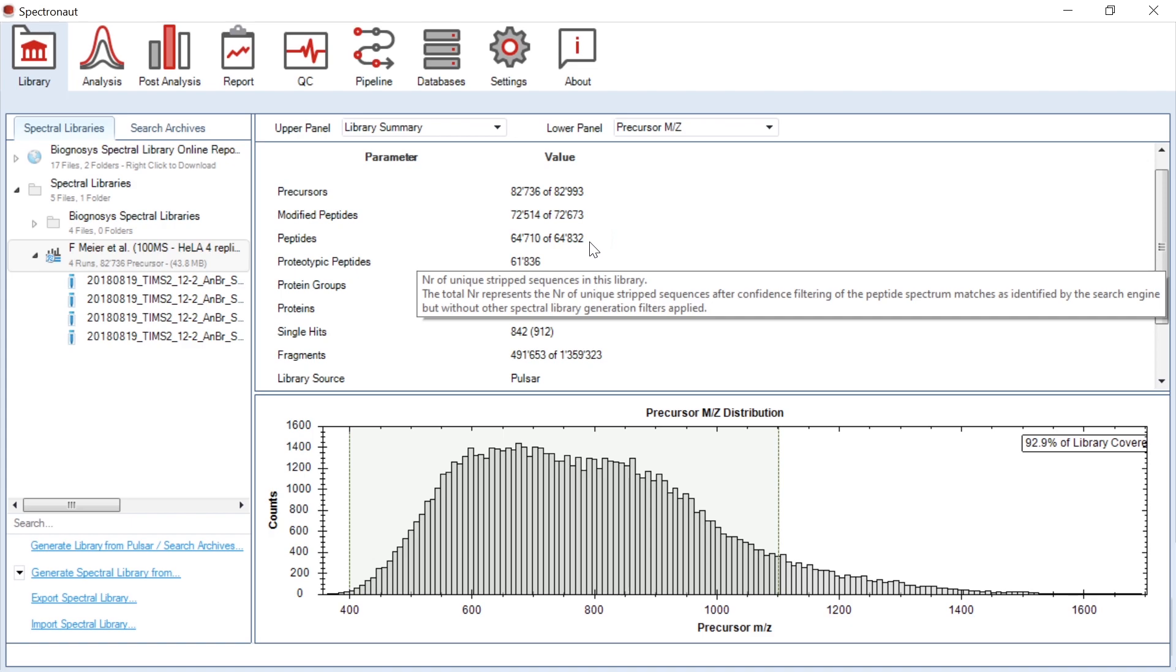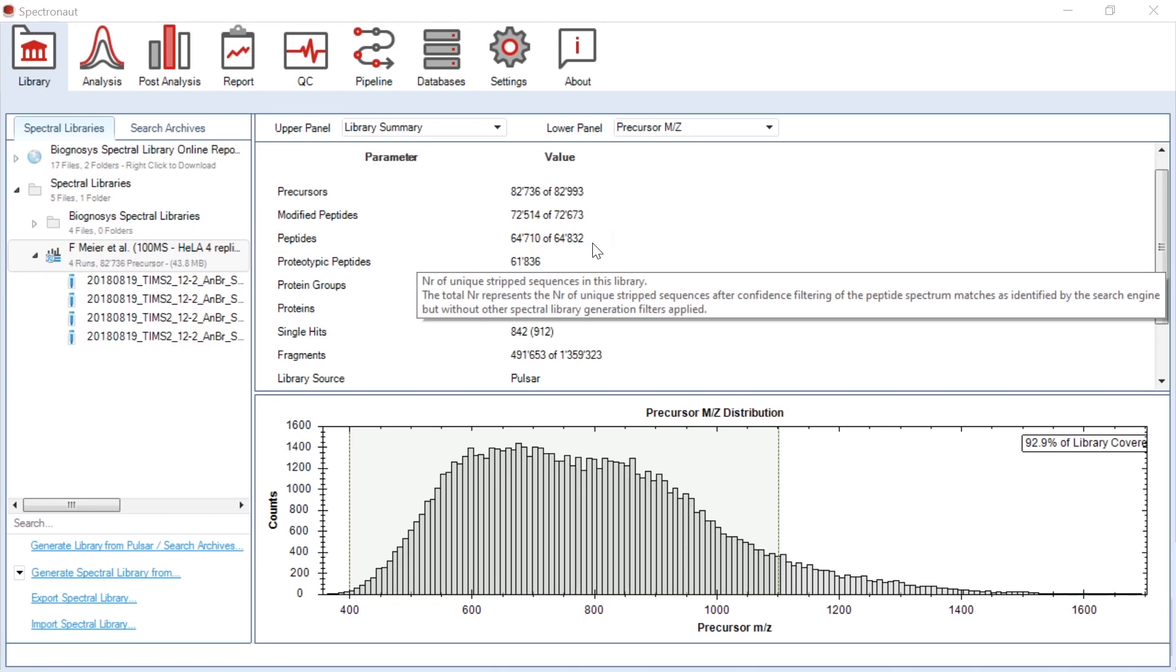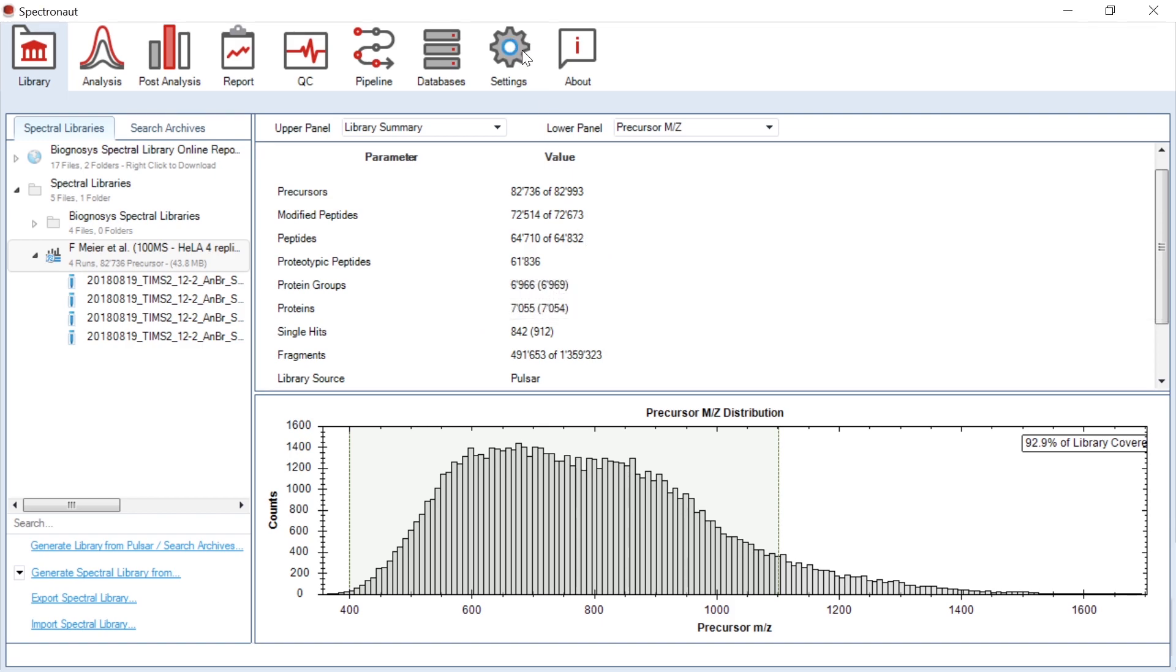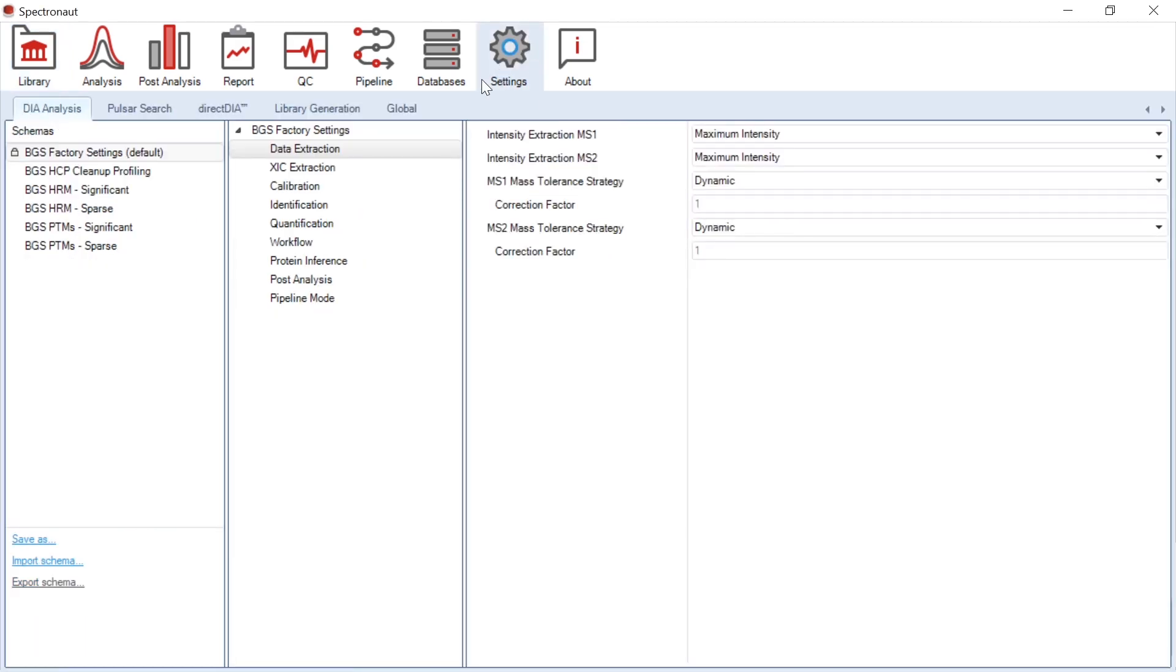As I previously mentioned, unique to Pulsar, it can also directly search dia-PASEF runs or HDMSE runs. Once you have generated an appropriate library, you can perform ion mobility-based DIA extraction. Generally, settings you would need to choose for this step do not differ from the settings you would choose for the experiment without ion mobility.